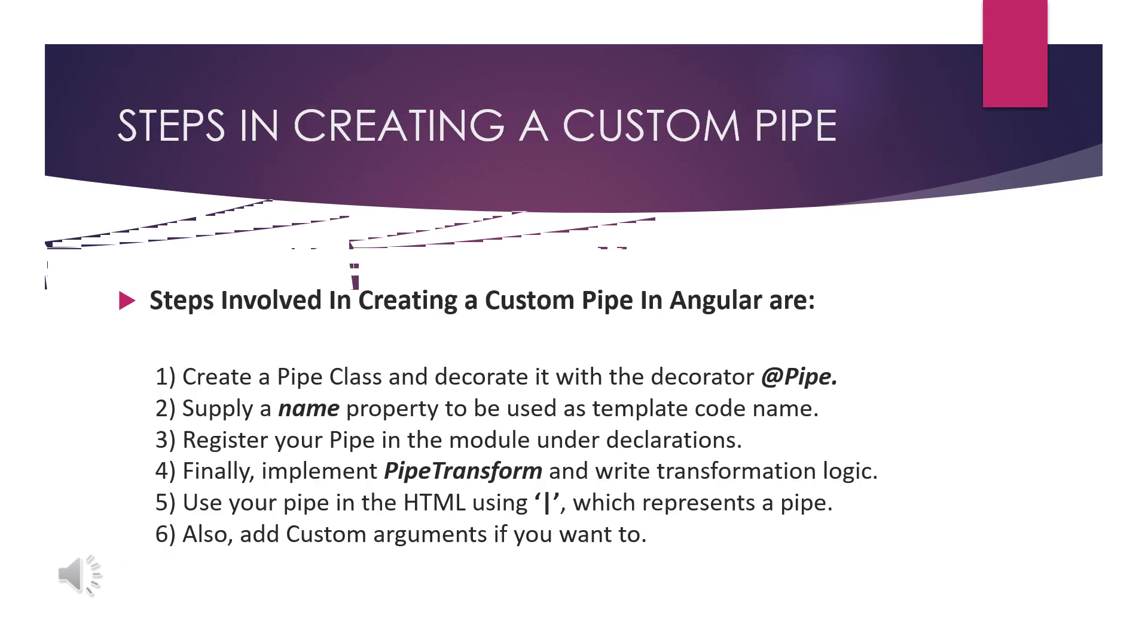We will see about this. The steps involved in creating a custom pipe: first you need to create a pipe class, and we need to decorate with the @Pipe decorator and we have to name the property. Then you need to write a pipe transformation logic. This will be used in the HTML using the pipe symbol which represents a pipe, which is a keyboard character. I will show you the example.